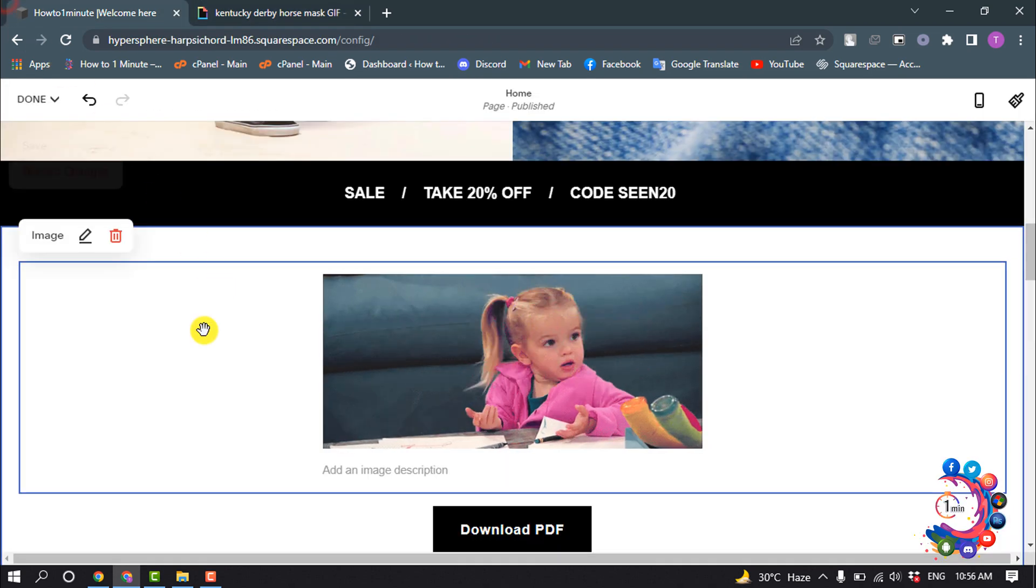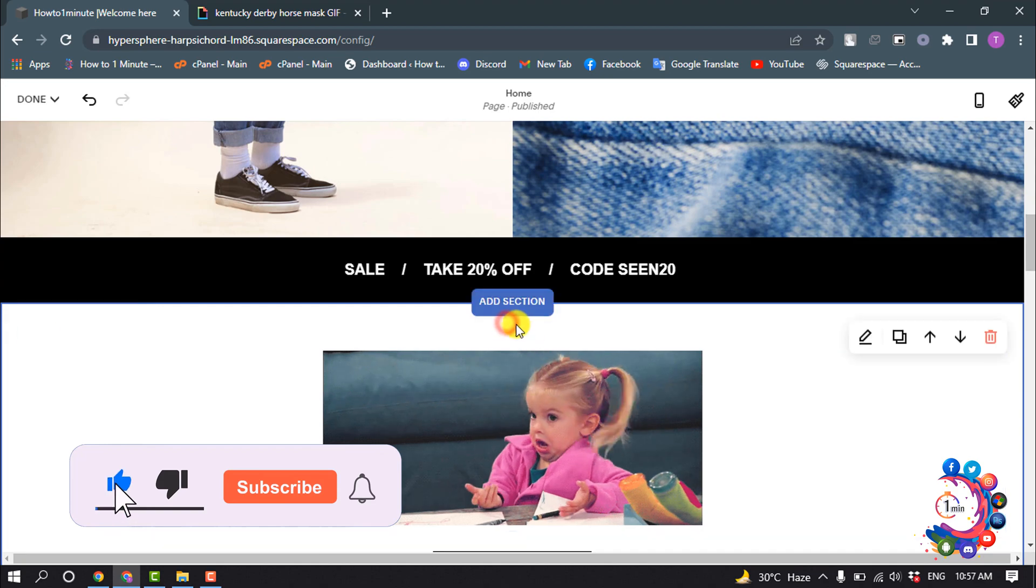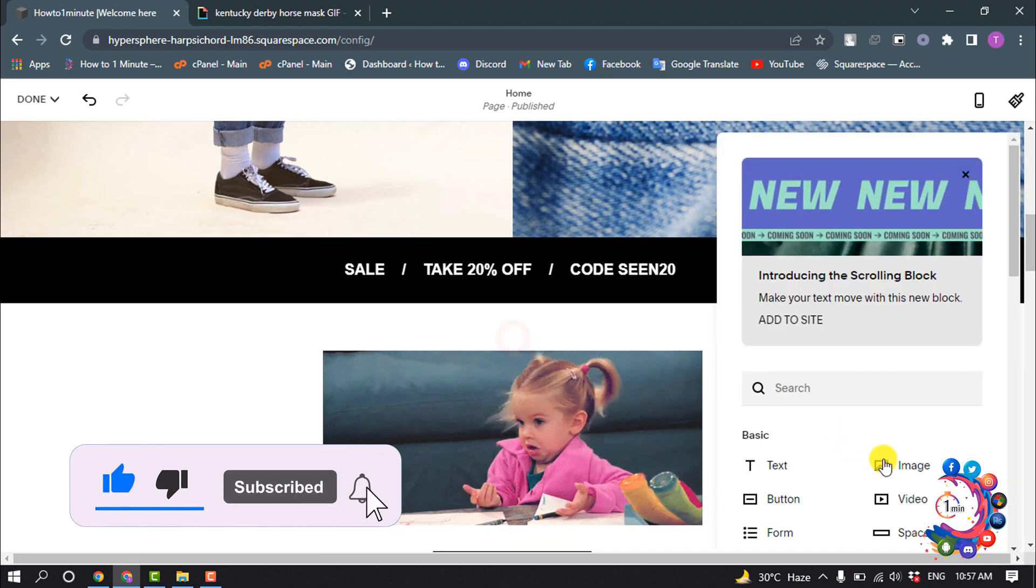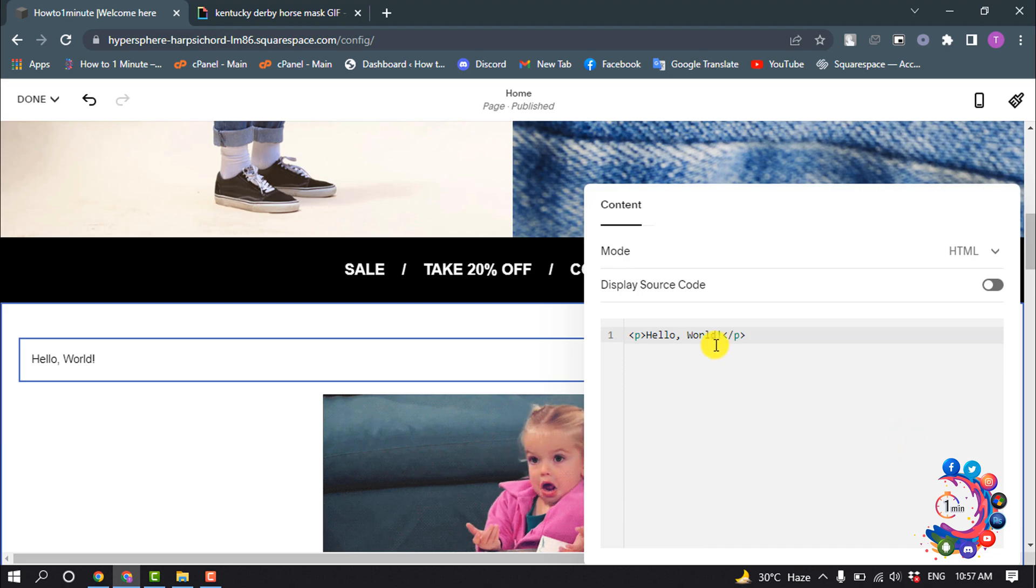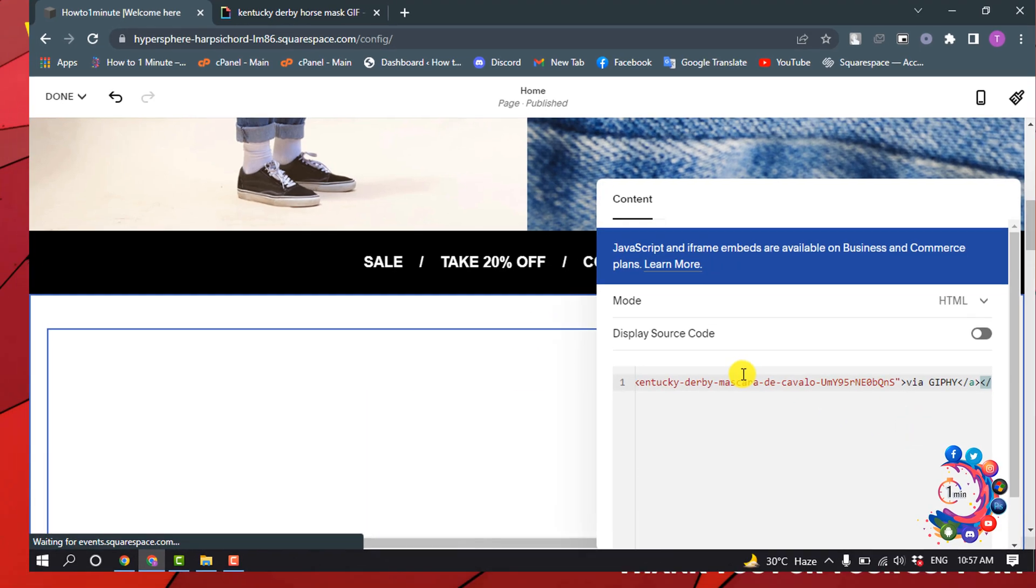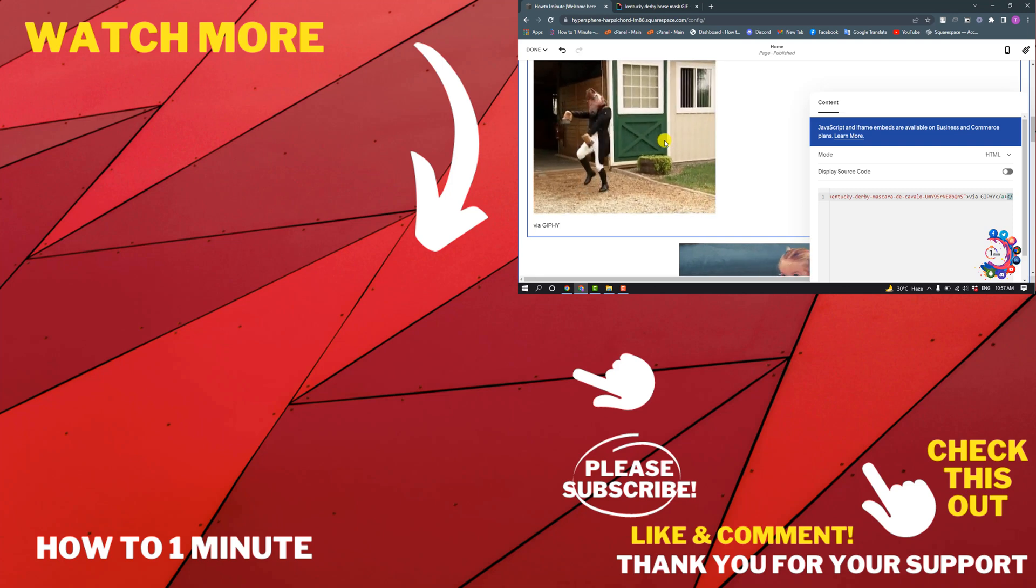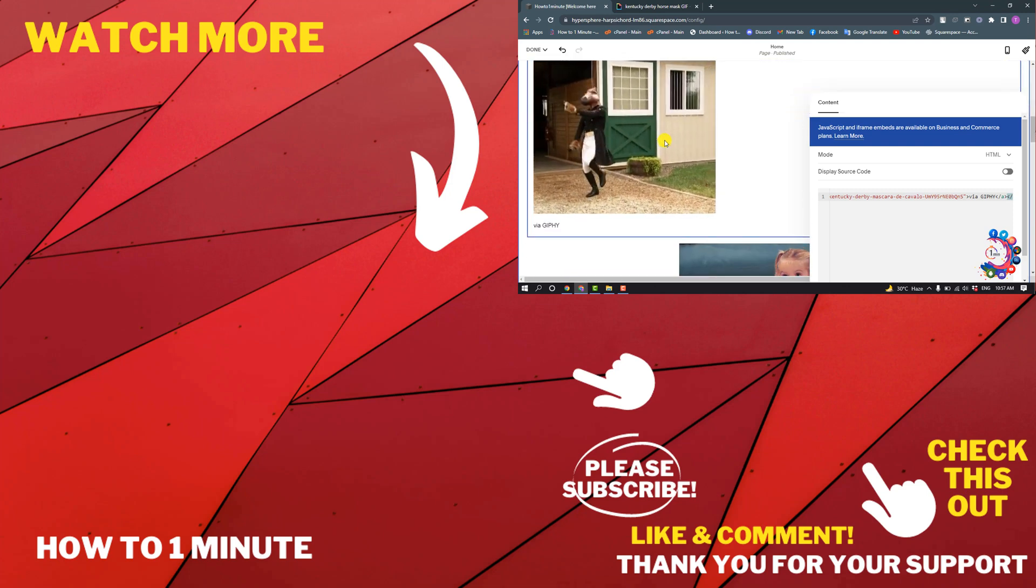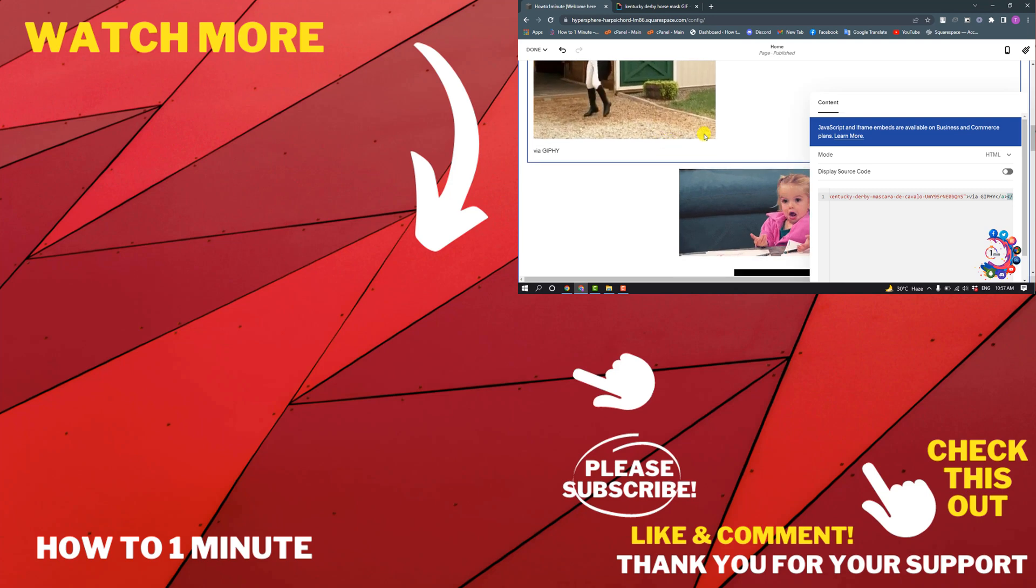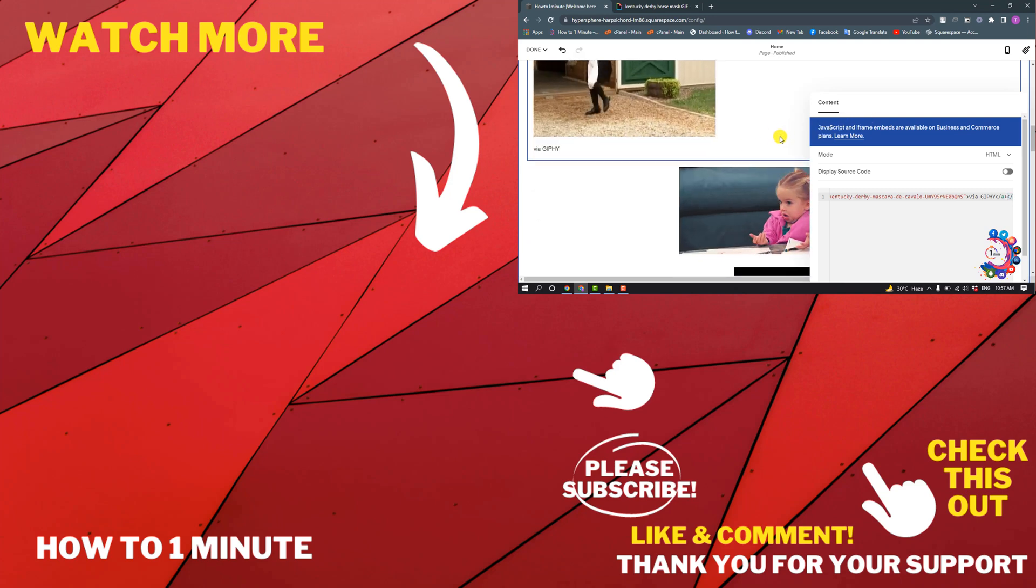Now I'm going to add another section here. I'm selecting Code and pasting that code here. The GIF has been successfully added. To see more Squarespace videos, please check the links in description. If this video helped you, give a thumbs up and please consider subscribing to How To 1 Minute. Thank you for watching.